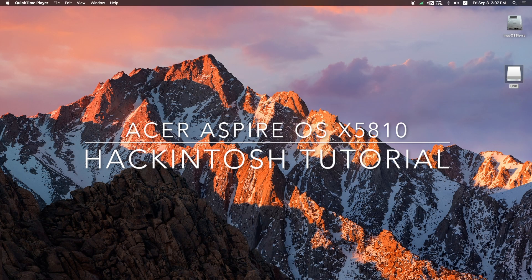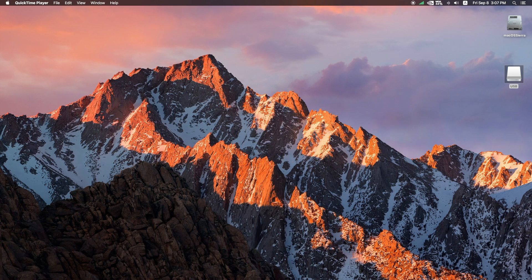Hey, what is up everybody — just doing a follow-up video to my previous video. If you haven't seen it, go to my channel and check it out. I showed a review of the old PC I was restoring, and I wanted to see if OS X would run on it — and it did. I was able to get the latest El Capitan on it, and right now I am running the latest Mac OS X Sierra. This is what I'm going to show you in this video.